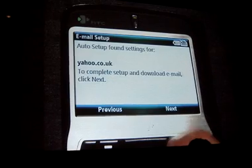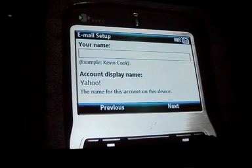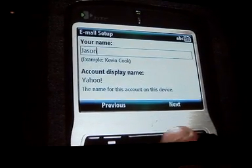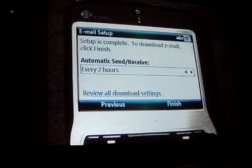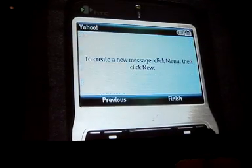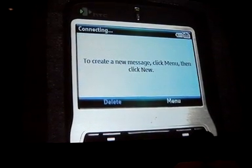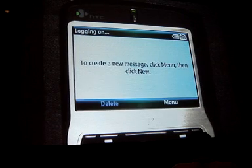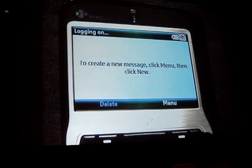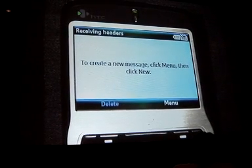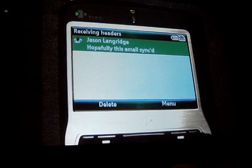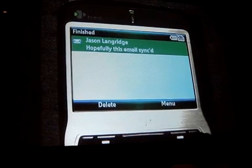So it knows yahoo.uk.uk. I click next, put in my name — jason — click next, choose how often I want to receive it, and then click finish. Now what it's going to do is connect to Yahoo and start to download my messages, and then you'll see them appear on the device. And that's it — my email is set up, and I can start to use my personal email on the device.